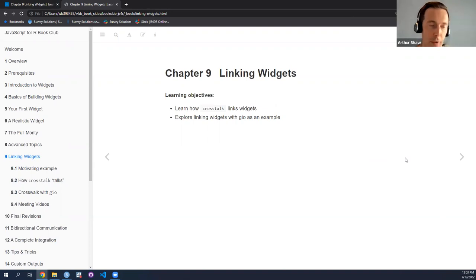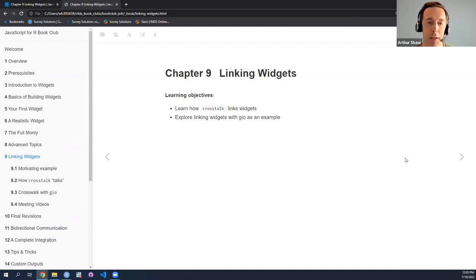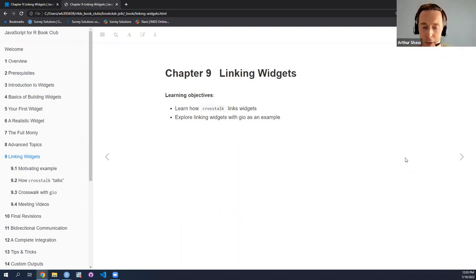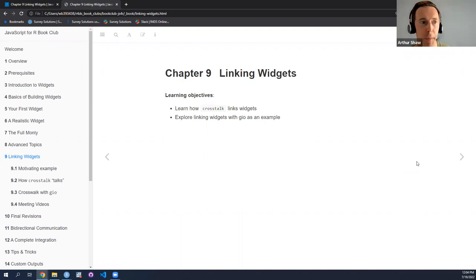I have to say at the outset, last week was kind of a really busy week, so I can't say that I gave this chapter its all. Towards the end for the GEO example, I'm not sure I'll be able to do it justice — I can probably do a lot of hand waving. If others have a better handle on that, feel free to jump in. With that said, let me just get started in the linking widgets chapter.